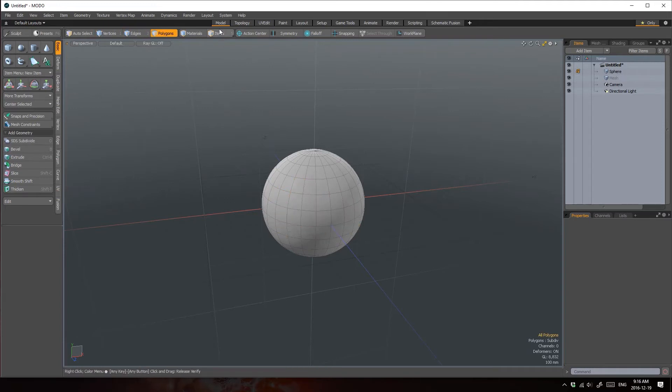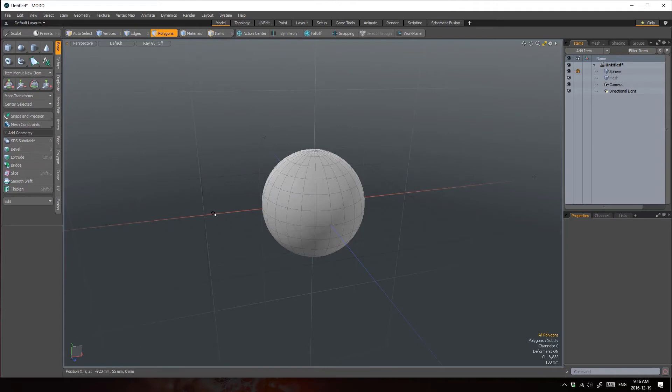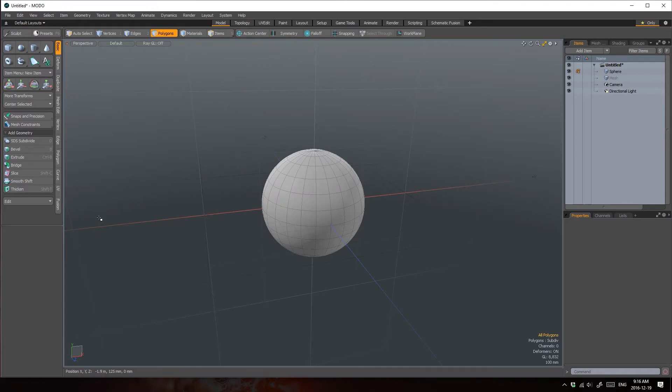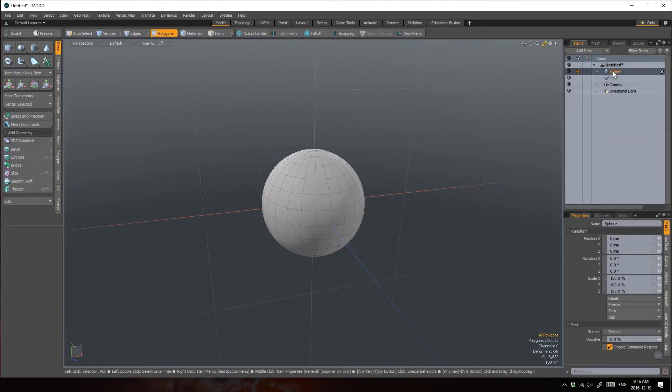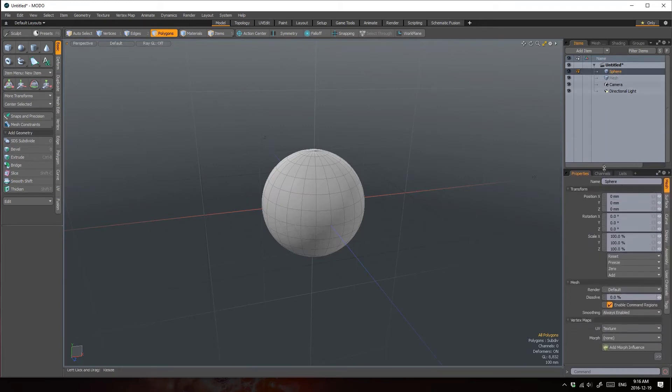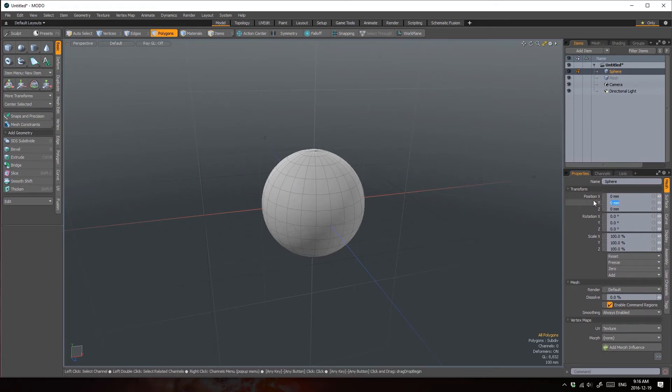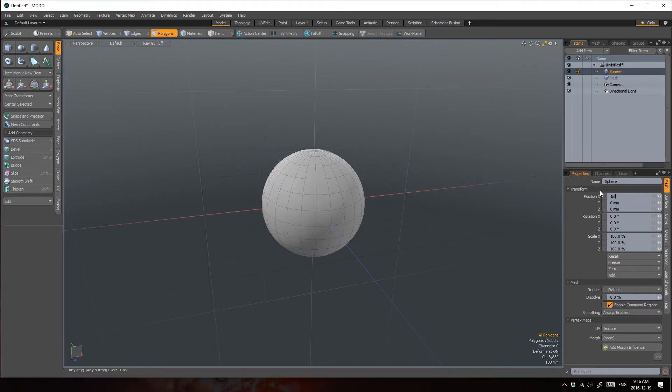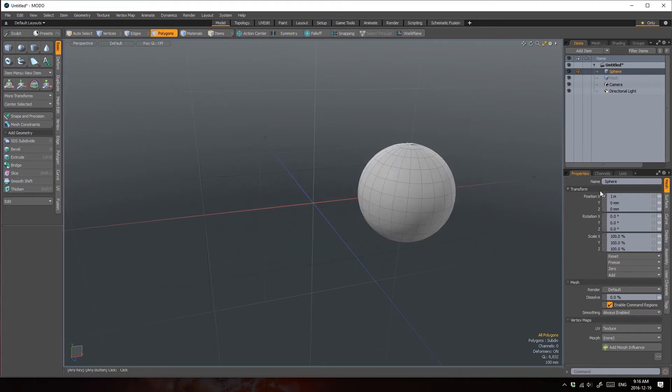You can also edit an item on an item level. Component versus item transforms are an important concept to understand in Modo. So let's quickly investigate the difference. If I make changes within the item's property panel, so I'll select the sphere and come down to the Properties panel, I'm making changes on an item's level. So let's move this, let's say, one meter to the side on the x-axis.